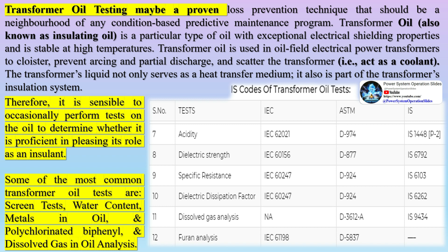The transformer's liquid not only serves as a heat transfer medium, it also is part of the transformer's insulation system. Therefore, it is sensible to occasionally perform tests on the oil to determine whether it is proficient in fulfilling its role as an insulant.